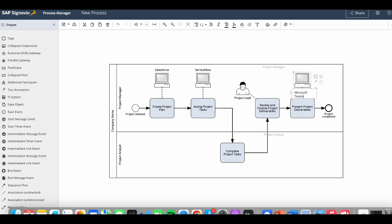Now, this is what a complete process model looks like. We have the organization name, the roles responsible for the activities in the process, start and end point of the process, process steps, additional participant, and IT systems used for the process completion.